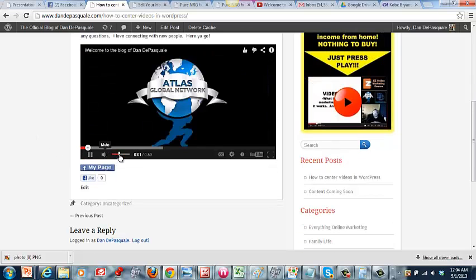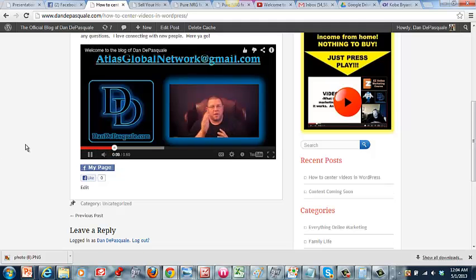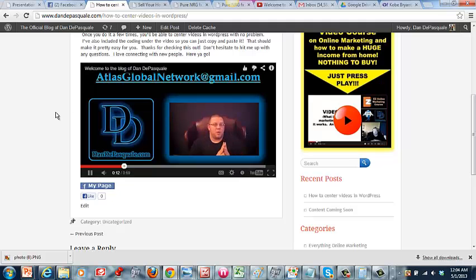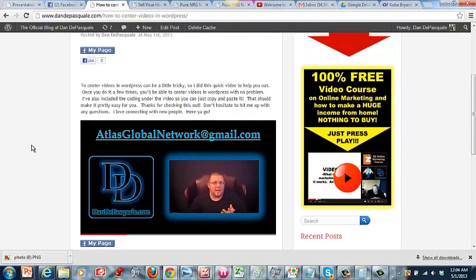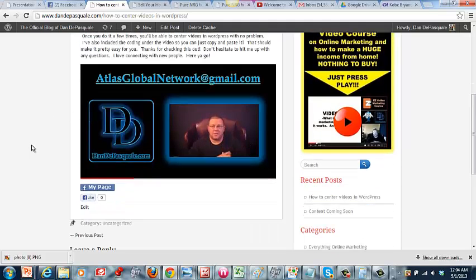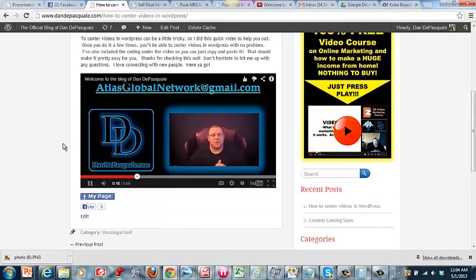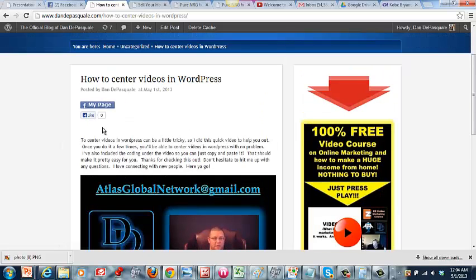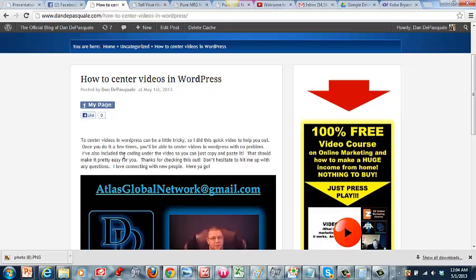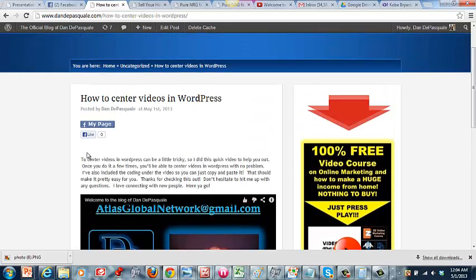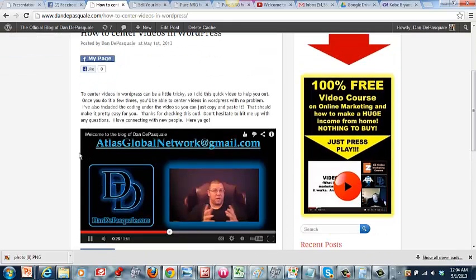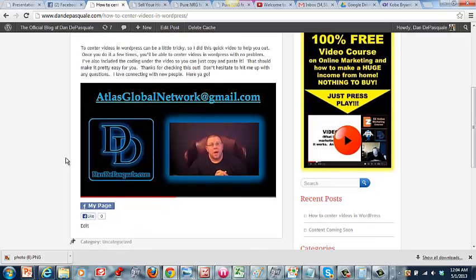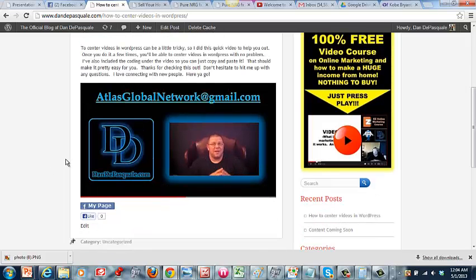So I will have that code in the bottom of this post for you. You just go ahead and copy and paste it in front and at the end of your embed code and you guys will be good to go. Any questions, AtlasGlobalNetwork at gmail.com. I will talk to you soon.